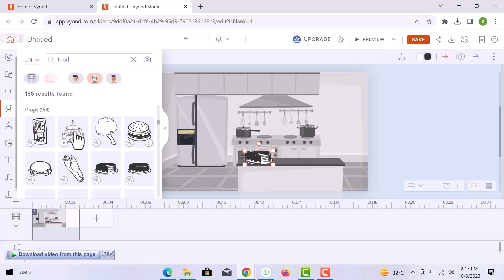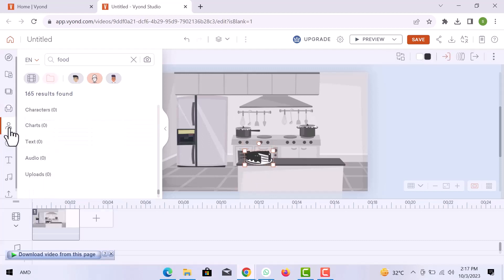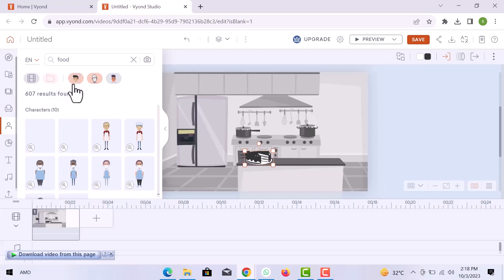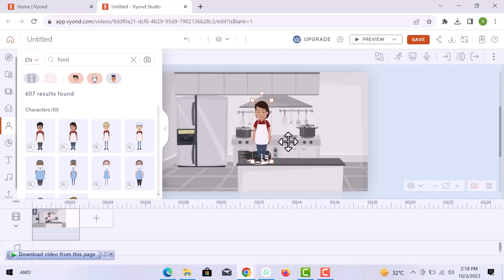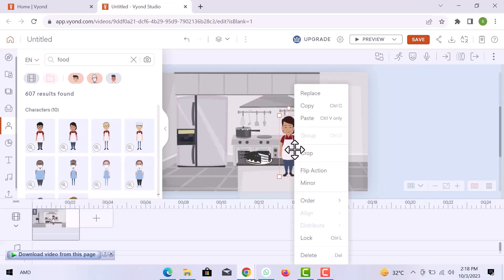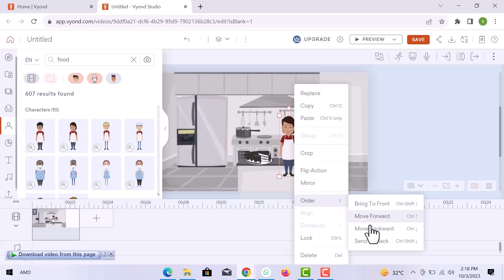Now let's move on to the character section. Here choose a character icon. I am going to add this one. Adjust character position in the scene. Right click over the character, go to order, and then move backward.